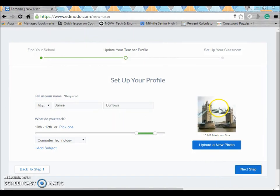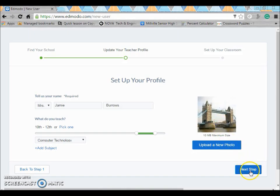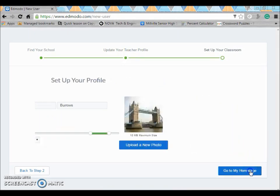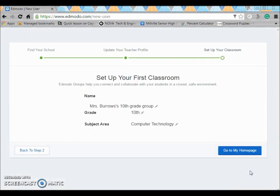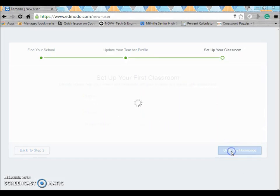You also have options to do avatars and things like that. Anytime you want to change your picture you can. And now you can go to your home page.